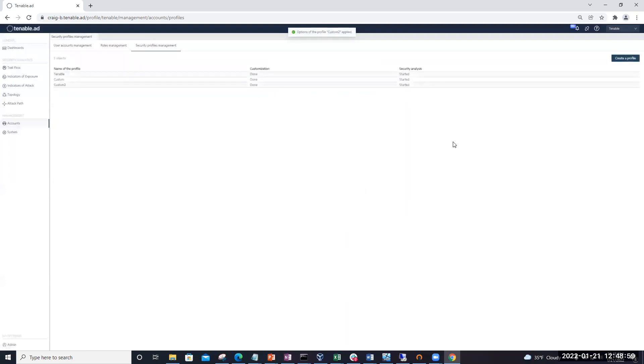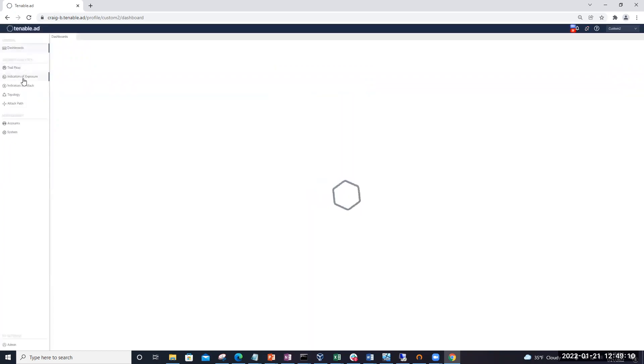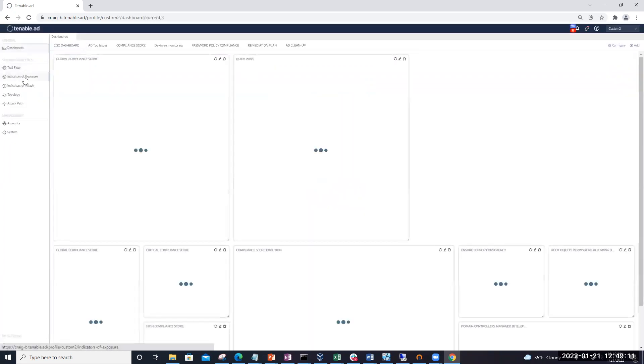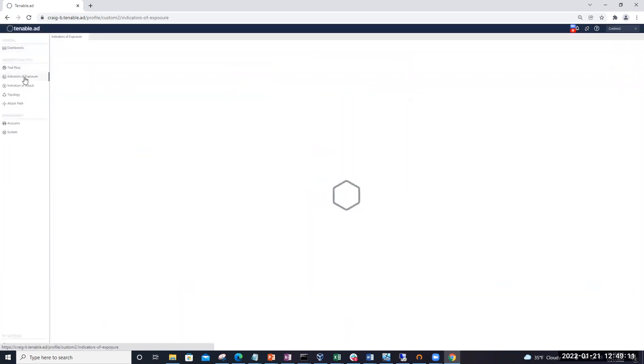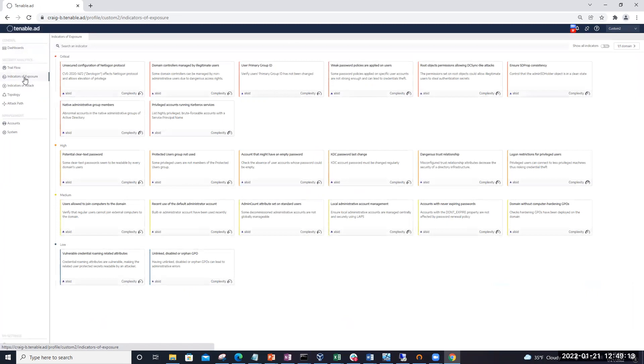Now that we've got the new custom 2 profile updated, what we want to do is switch over to that profile. And then we're going to come into the indicators of exposure.